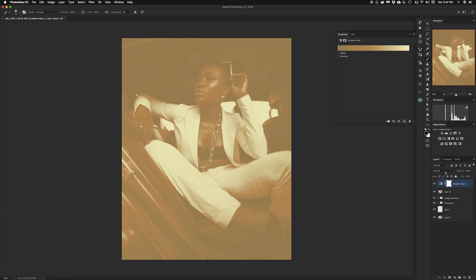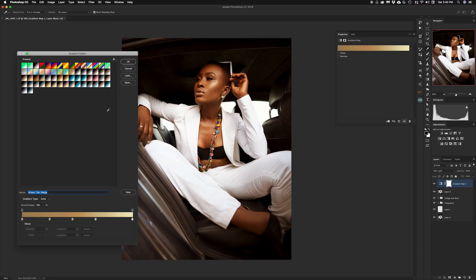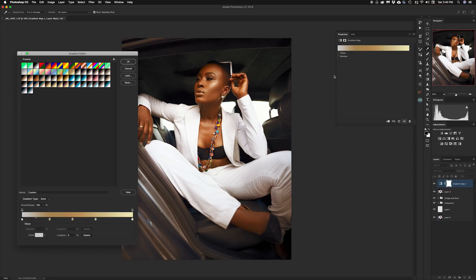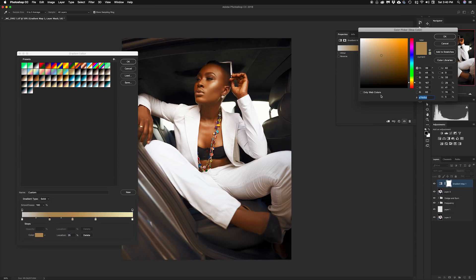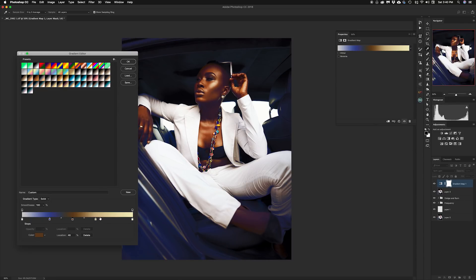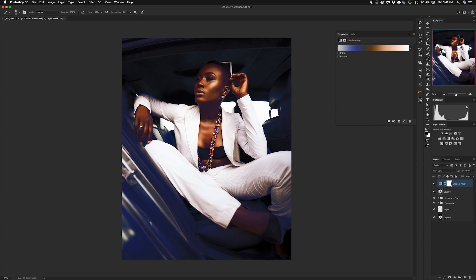I'm going to change my blend mode from normal to soft light because I want it to interact with the image, and soft light gives me the best interaction in this case. I click into the gradient editor and start with the shadows — clicking each color stop and typing in the color values I've already determined. I work through each stop in sequence, from shadows through to the brightest parts, where I keep it at white, then press OK.